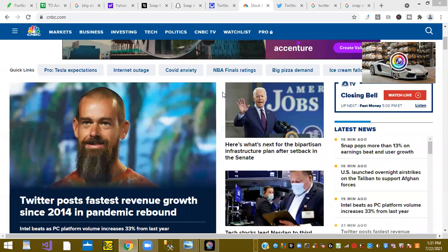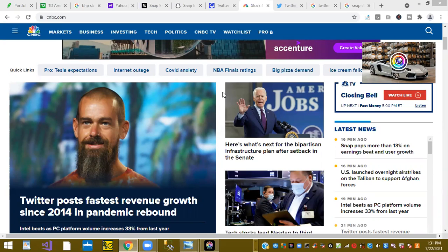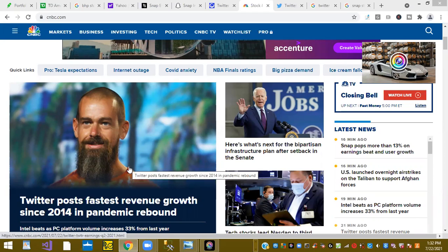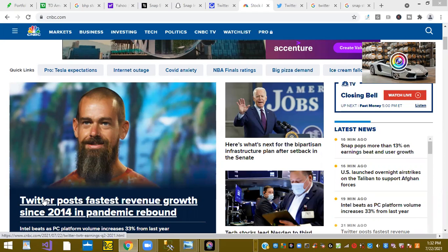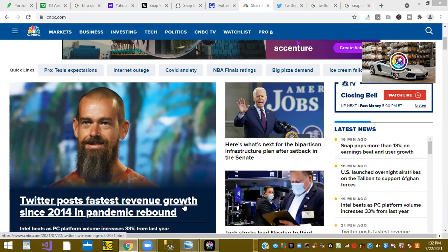Welcome back, this is Chili Davis and I'm back to another video. This afternoon I want to talk about my top stocks. Here it is, CNBC, Twitter's talking about Jack Dorsey and Twitter posts fastest revenue growth since 2014 in the pandemic rebound.